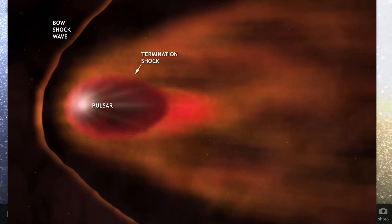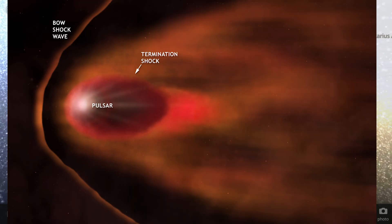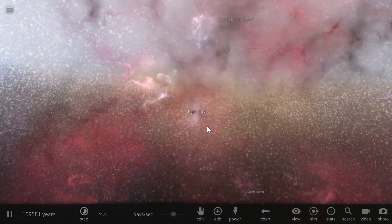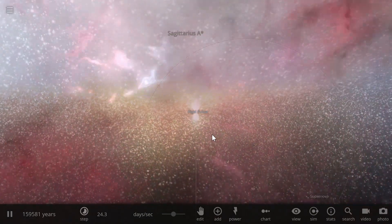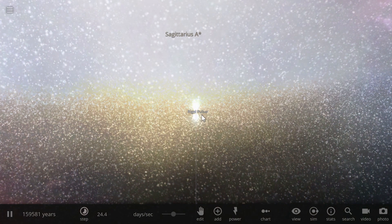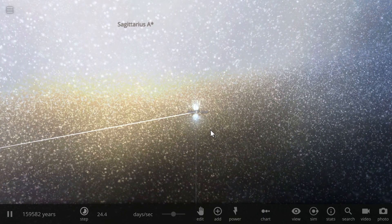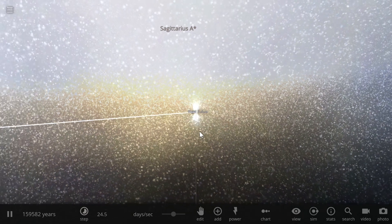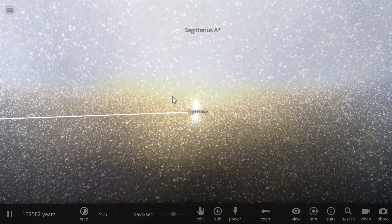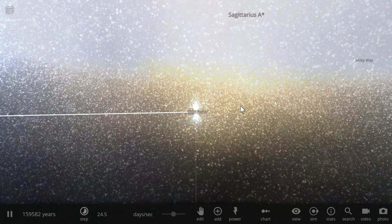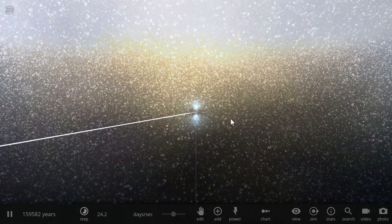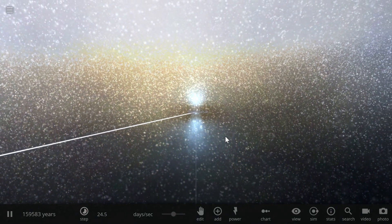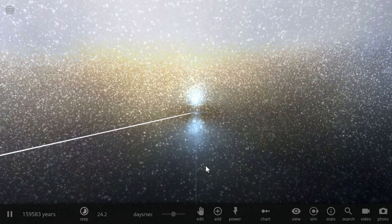Now this bowshock causes two things to happen. One is that it basically creates a kind of a tail behind it, and the other thing is that due to interaction with its own magnetosphere and heliosphere, it basically attracts some of the particles that start getting closer and closer to it. As these particles get closer, they actually start forming a kind of accretion disk again.